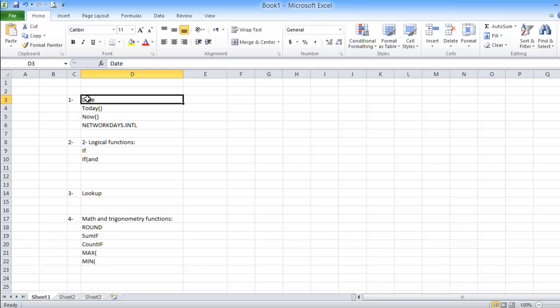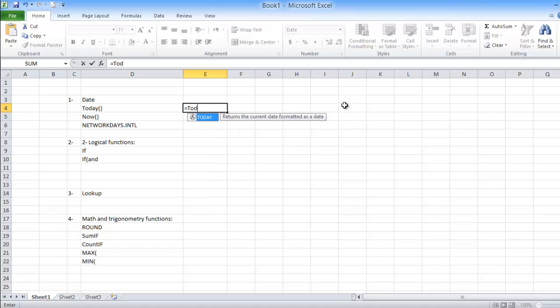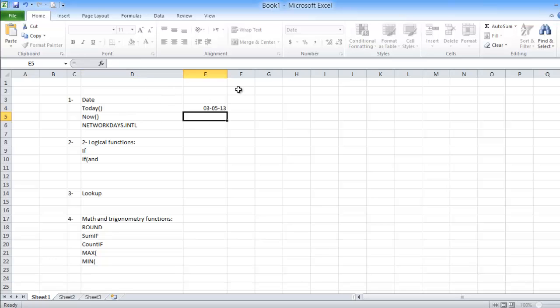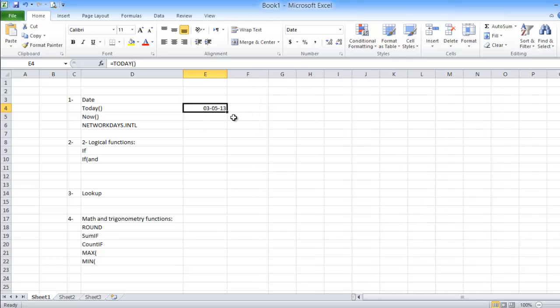The first group of formulas is the date formulas. We have a very nice formula called TODAY. This formula gives you your computer's current date, and it is not fixed — it will change whenever you open the Excel file according to your computer date. Just type equals, then TODAY, use two brackets, then Enter. This is a very useful formula I use regularly.